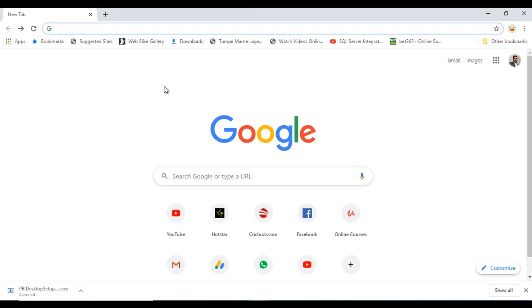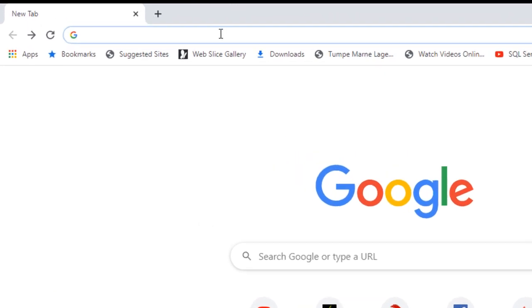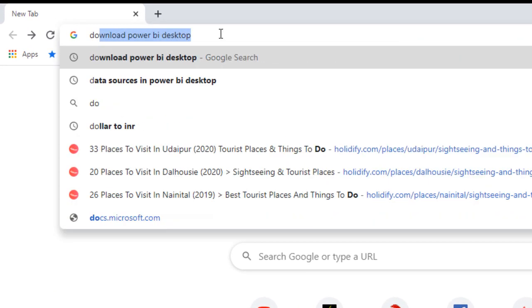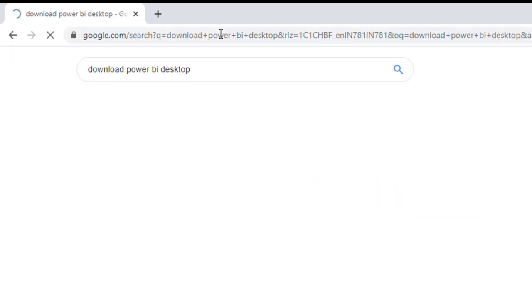I am going to use Google Chrome. You can use other browsers you have in your system. Here you need to search. I just want to search download Power BI Desktop. Once we click and press enter.